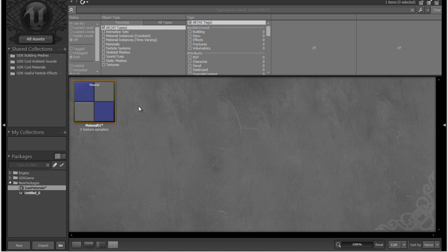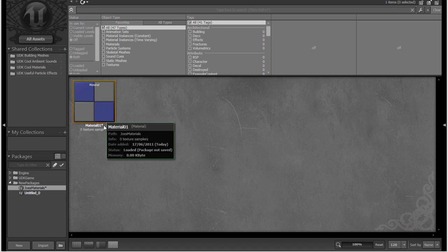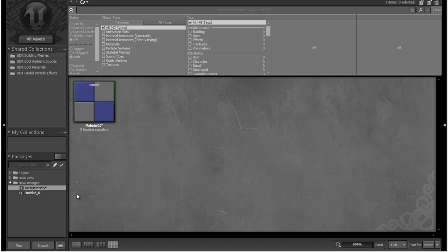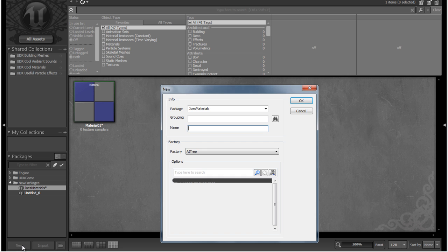So we have one asset in our package so far. If we want to add a new one, we can either just click New down here, and make sure it's in our Joe's Materials package, and then just do whatever just like we did before.